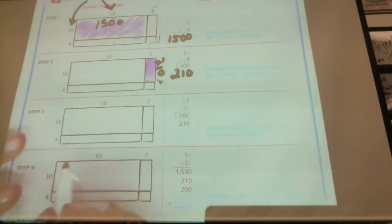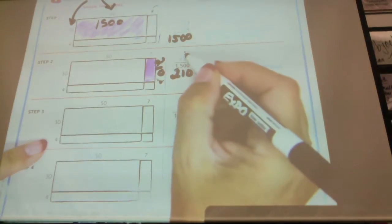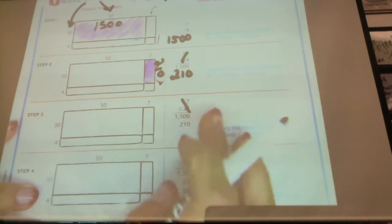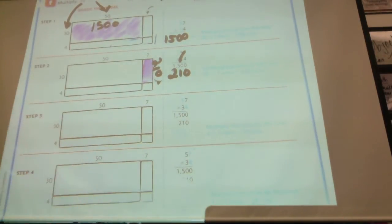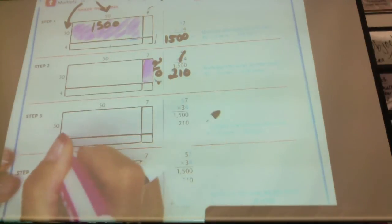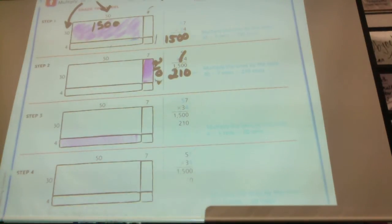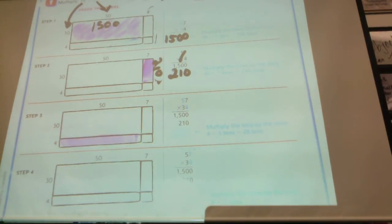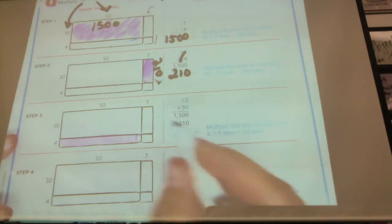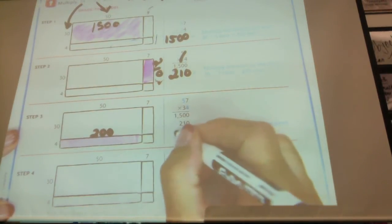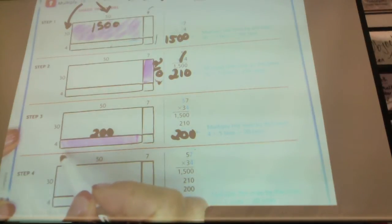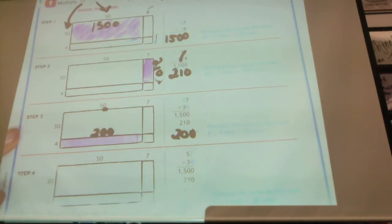Then I would go on to the opposite. So first I did these two, and now I'm going to do these two. It's 50 times 4. Here's 50 times 4. What is 50 times 4? 200. 5 times 4 is 20, times the extra 10s — that's 200.